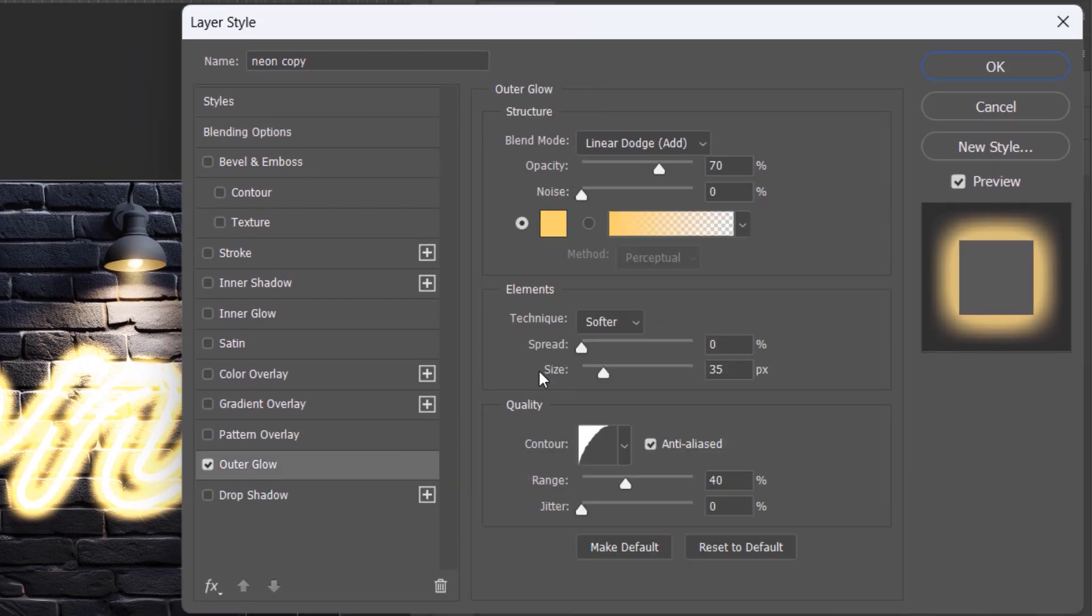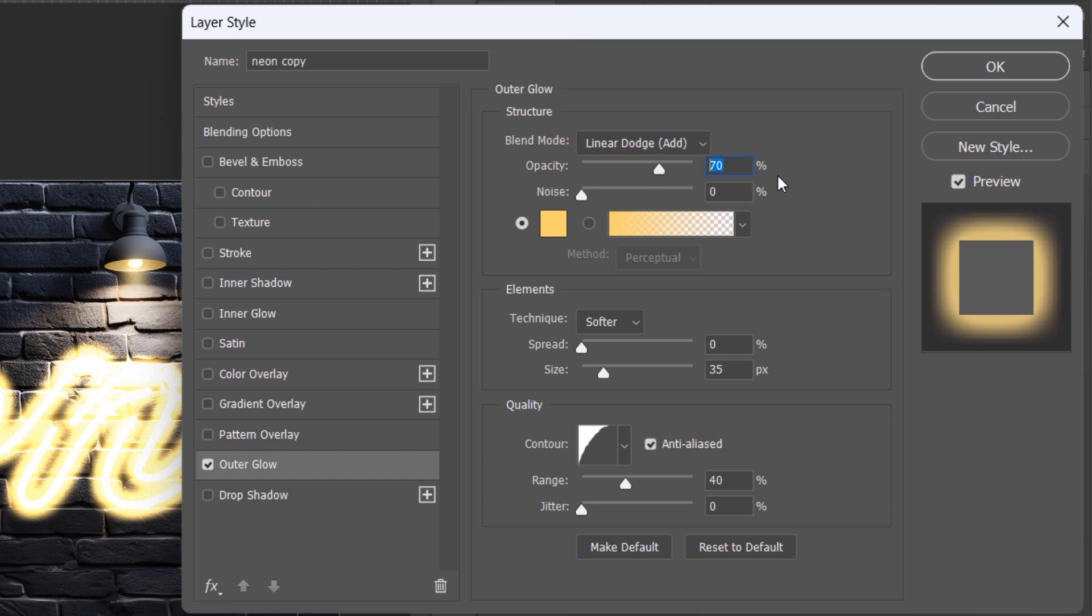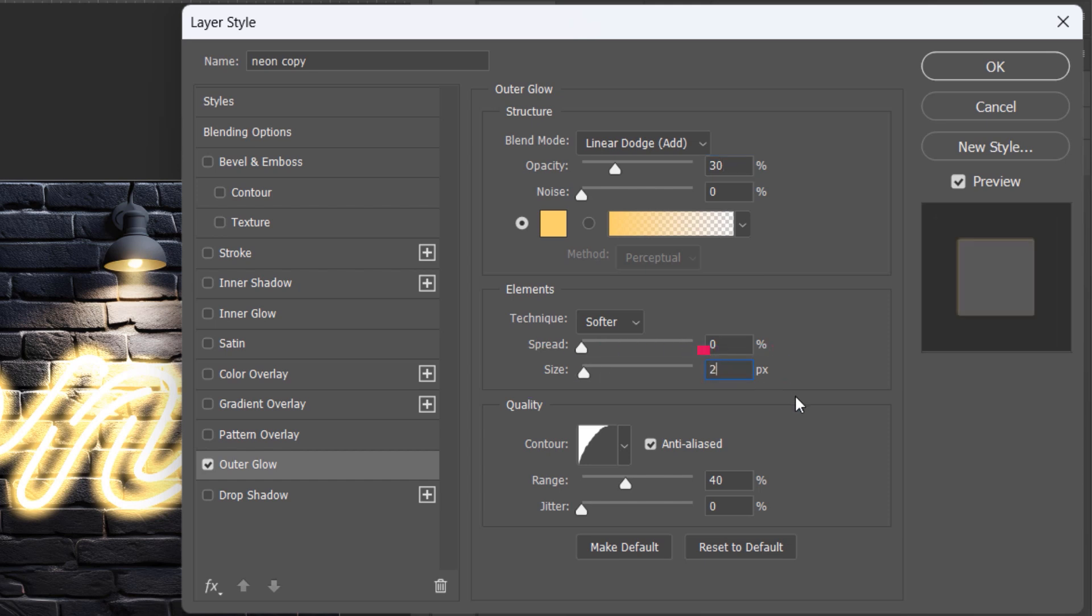Apply these settings: Opacity 40%, Size 250%.